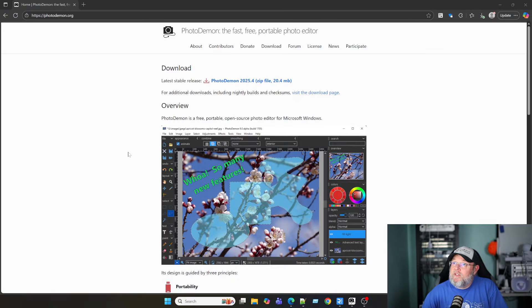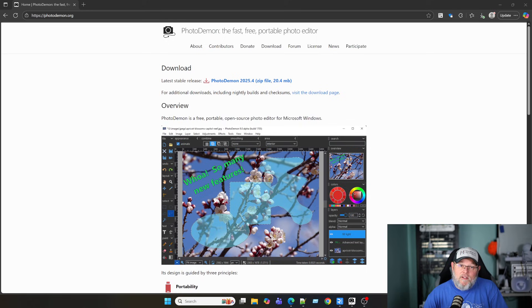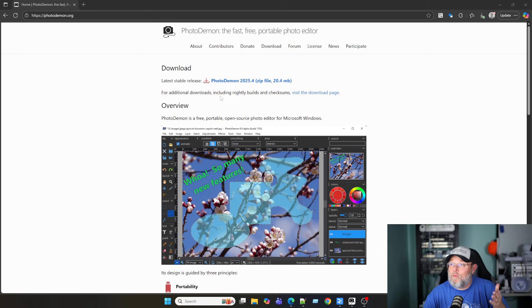And it's got a couple of advantages. Let me show you what we've got going on here. And I'll leave a link to this down below. But first of all, it comes in a zip file, and it doesn't have to install. It can just run. So it's a portable app.